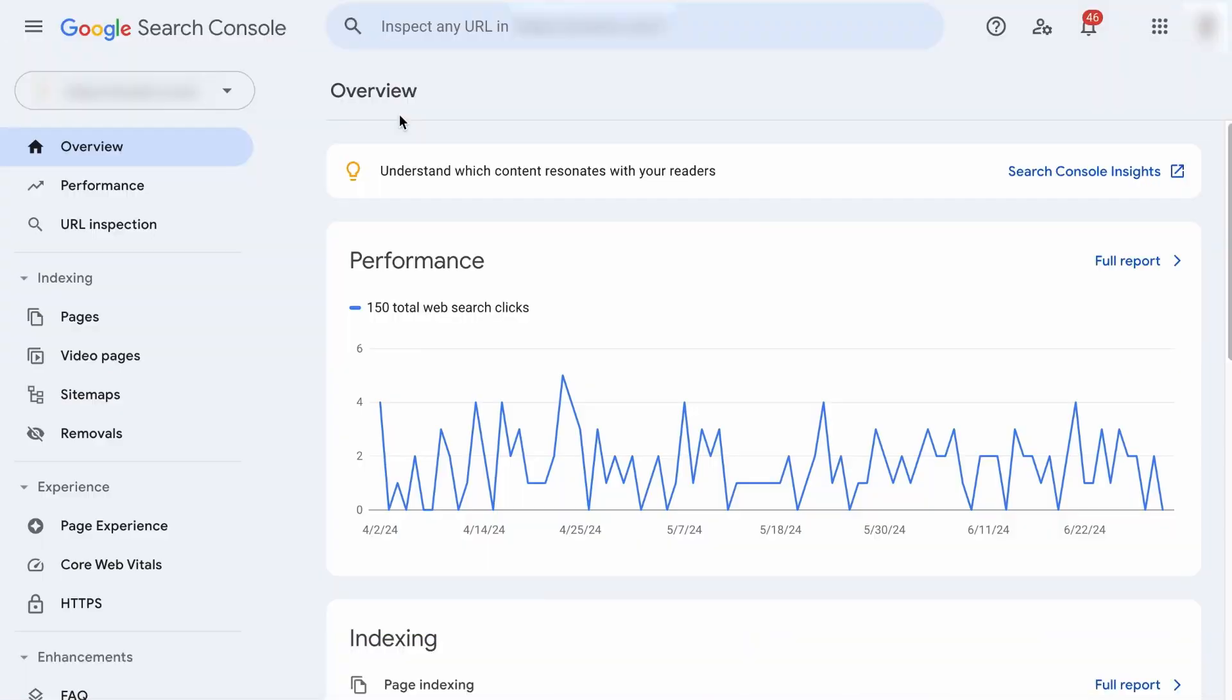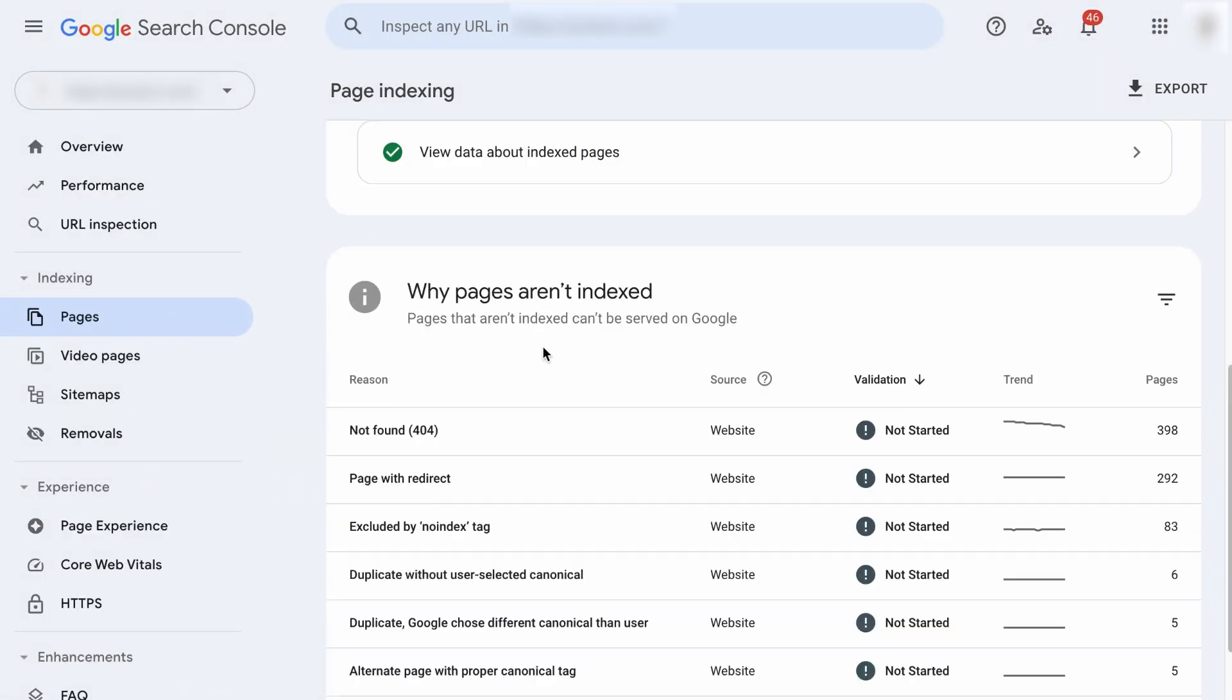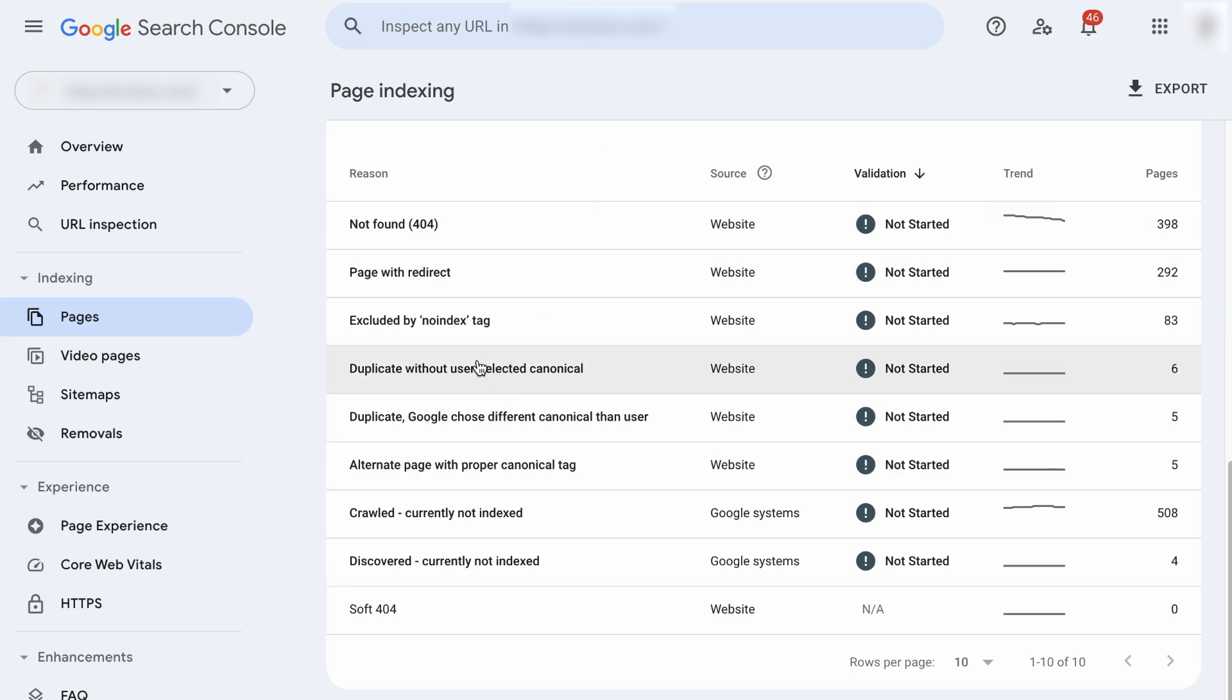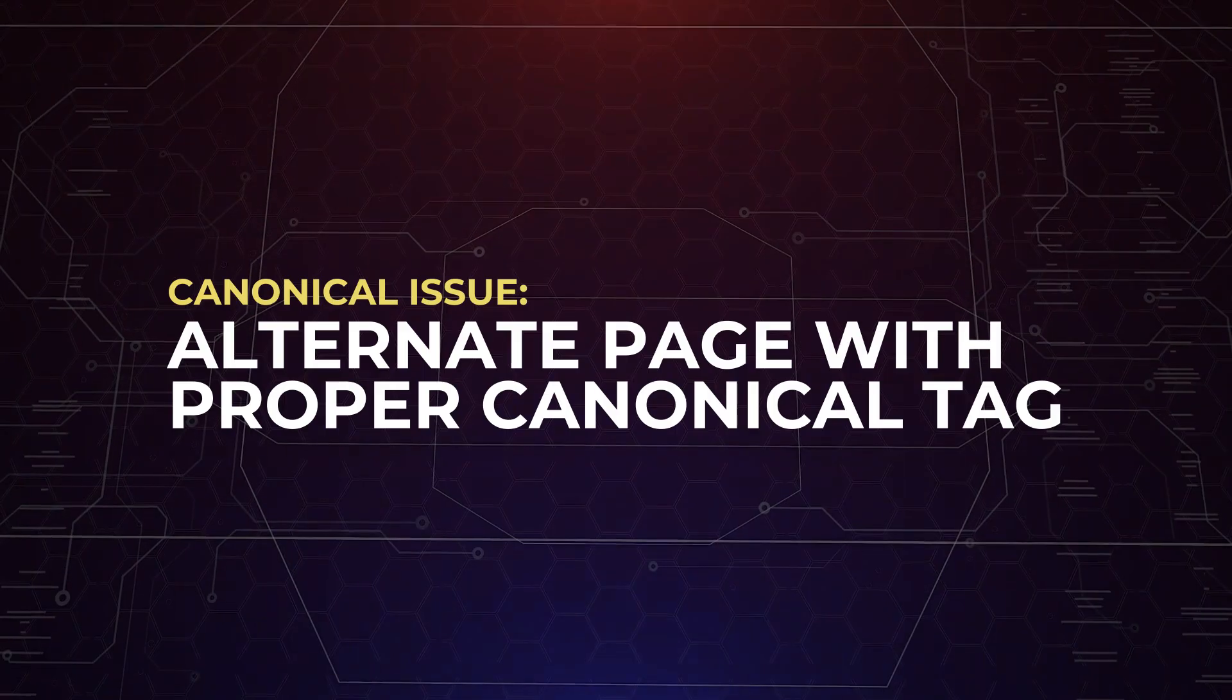So we are on the Google Search Console. Let's visit the Pages tab, and right below, you will see all the indexing issues on your site. These are the three canonical issues we'll be talking about, but we'll first talk about these two. The alternate page with proper canonical tag, and the duplicate Google chose a different canonical than user, because they are somewhat related.